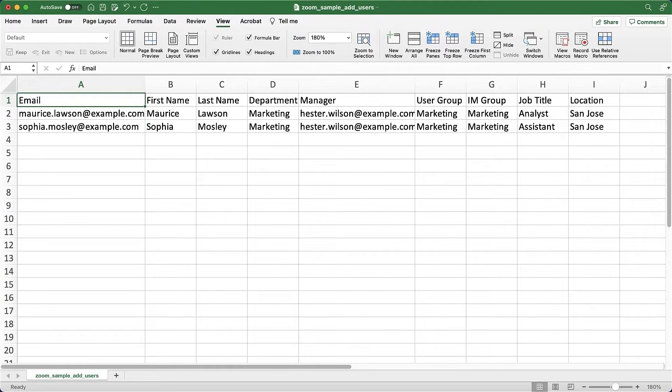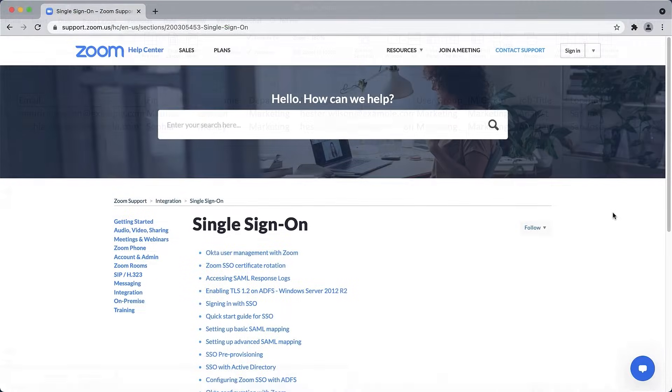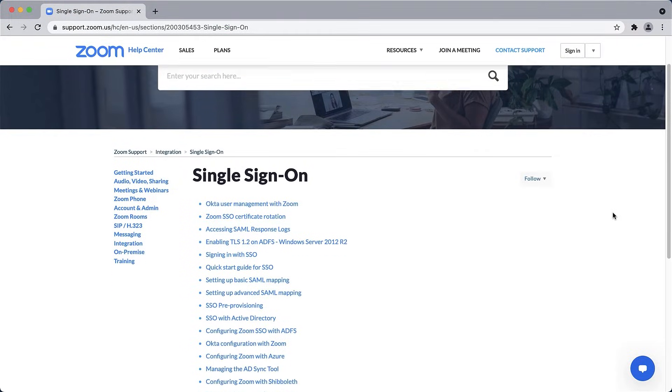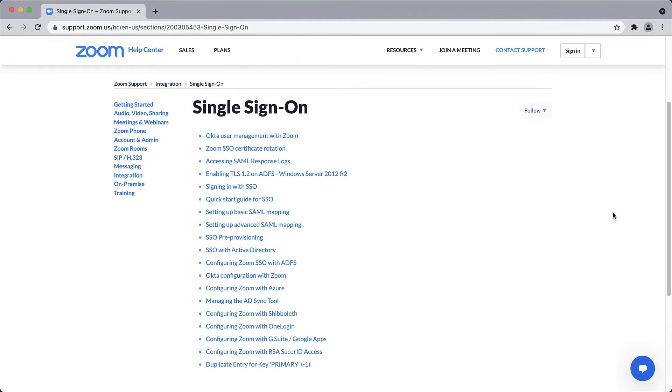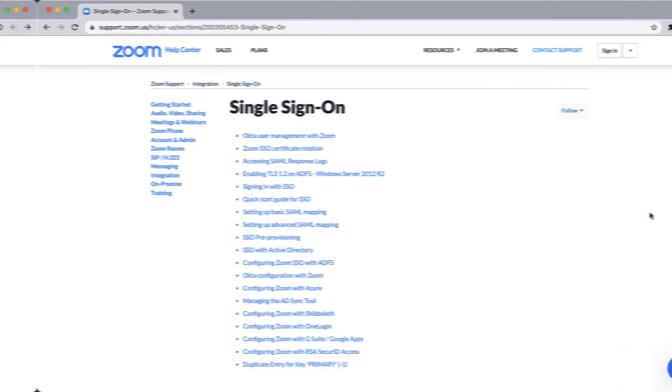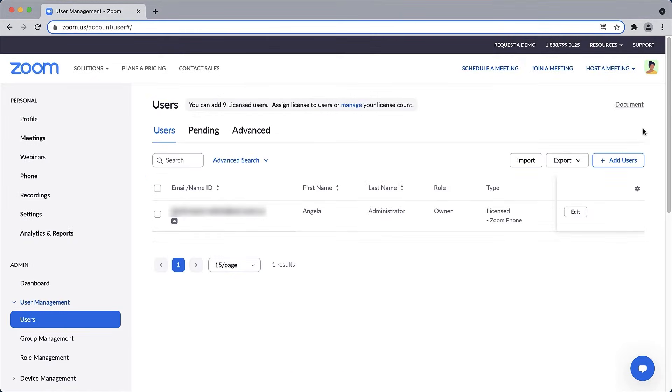Some organizations may also be able to add users from a single sign-on service. For now, I will add users manually because I only have a few people to add. To begin, click on Add User in the upper right corner.